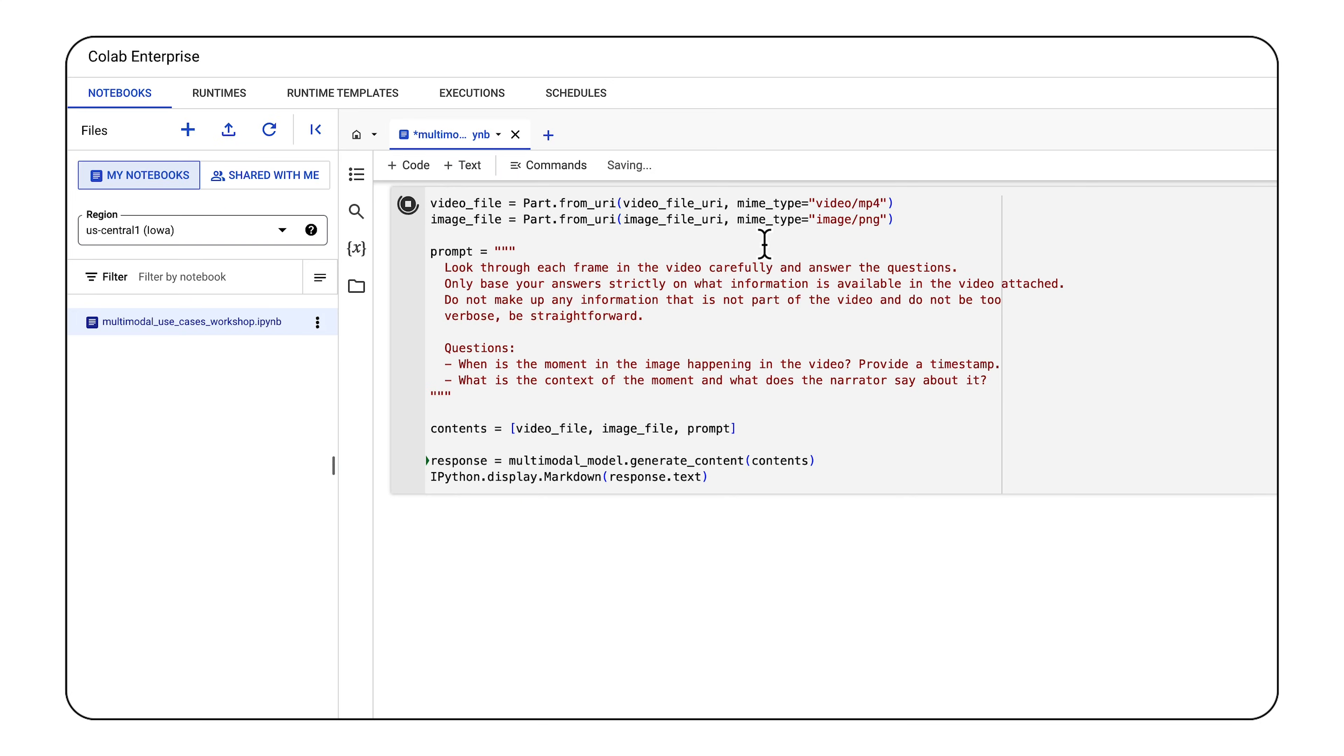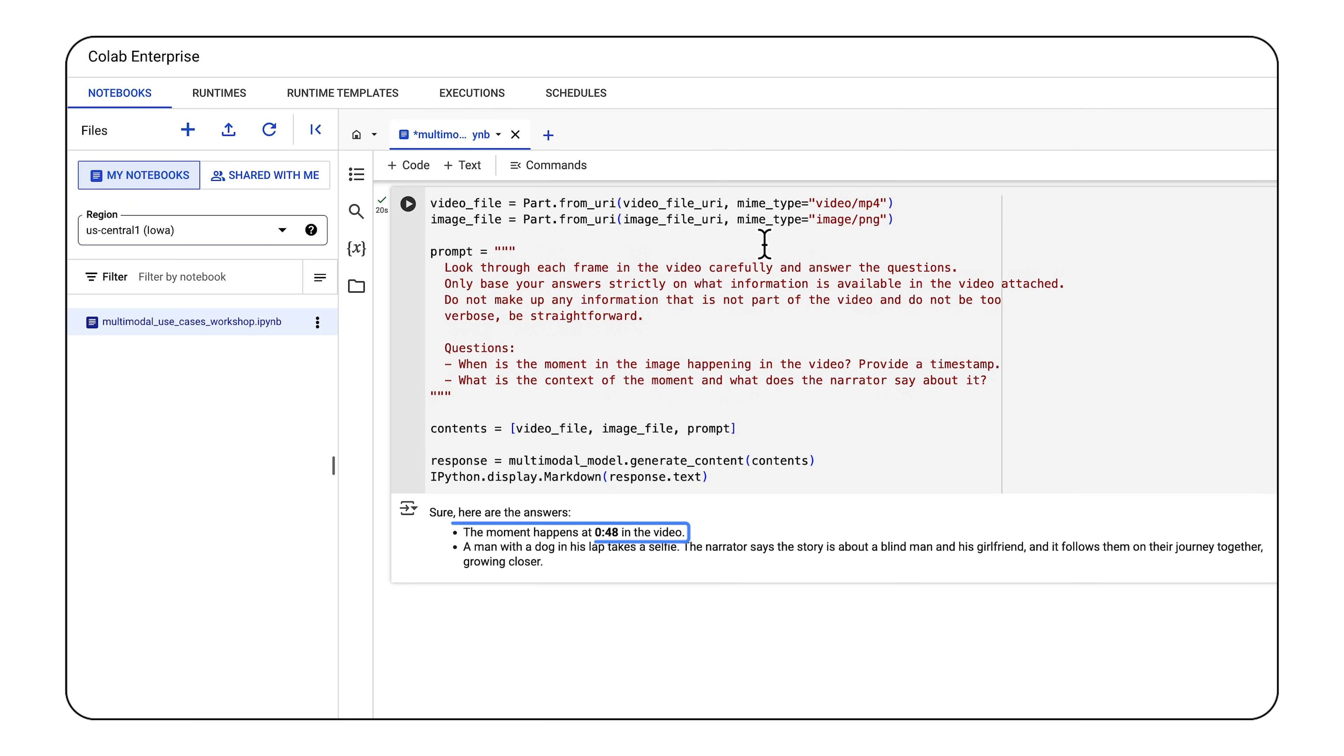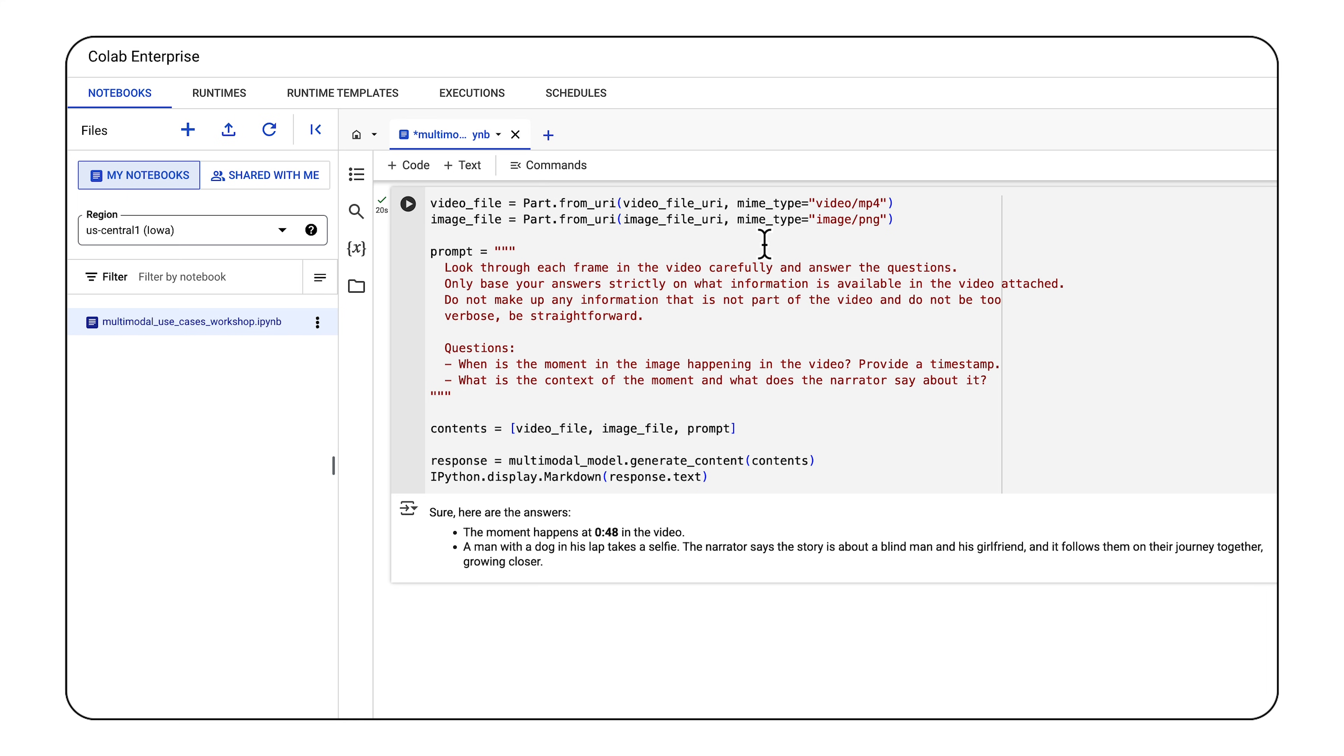After running this cell, Gemini 1.5 Pro is able to accurately provide a timestamp when the image is shown in the video. The model also mentions how the narrator is describing the story of a blind man, and the image is this man taking a selfie with his dog. From this one prompt, you can see how powerful combining all of these modalities can be.